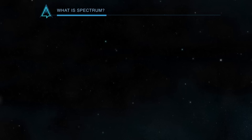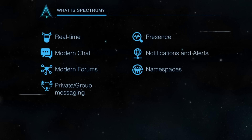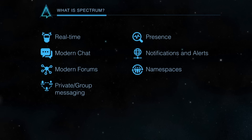So what is Spectrum? It's all of these things: it's real-time modern chat, modern forums, private group messaging, online presence, notifications and alerts, and namespaces. This is the core of what this new app is.